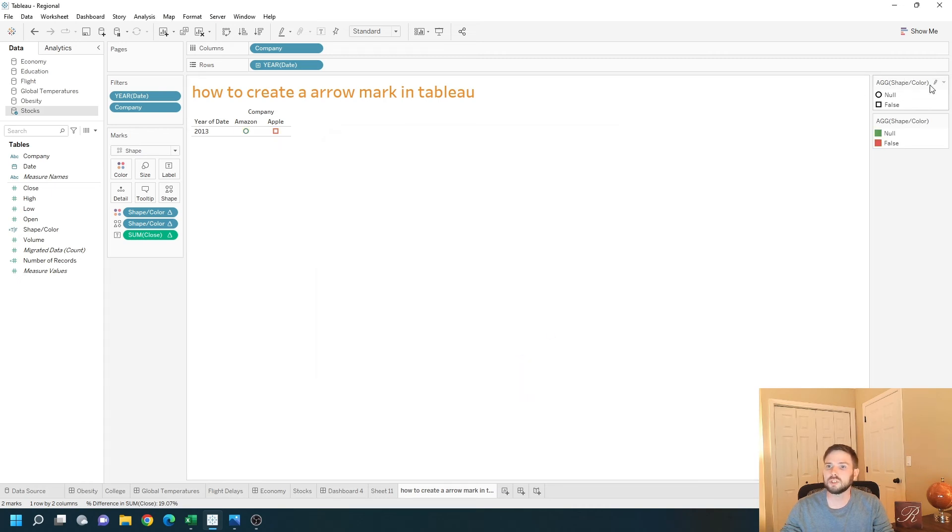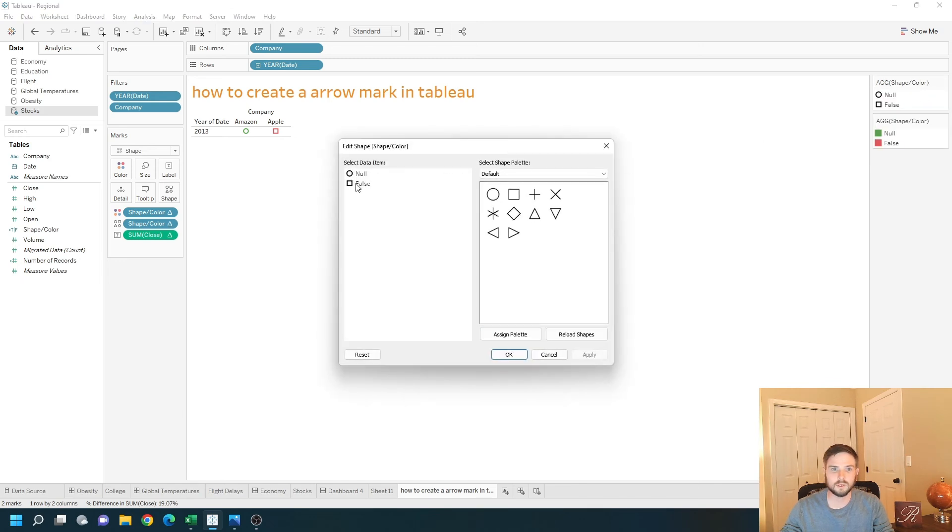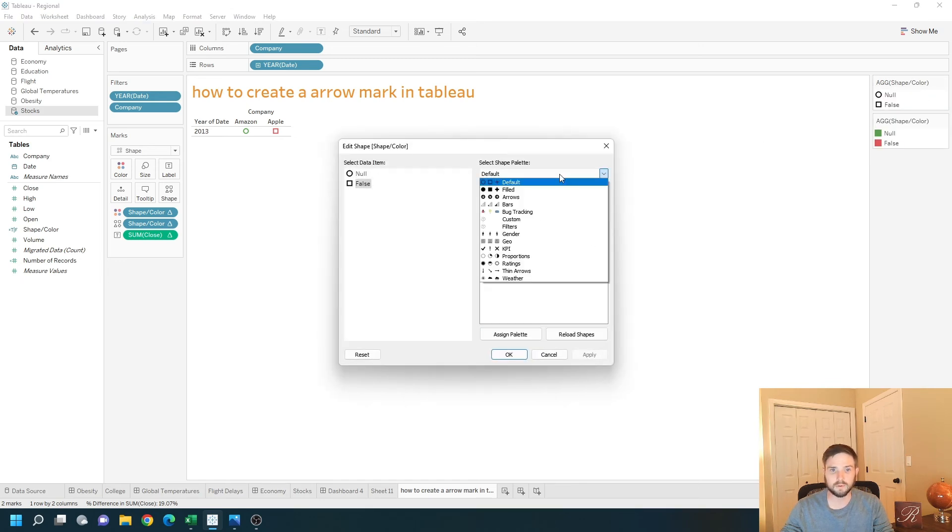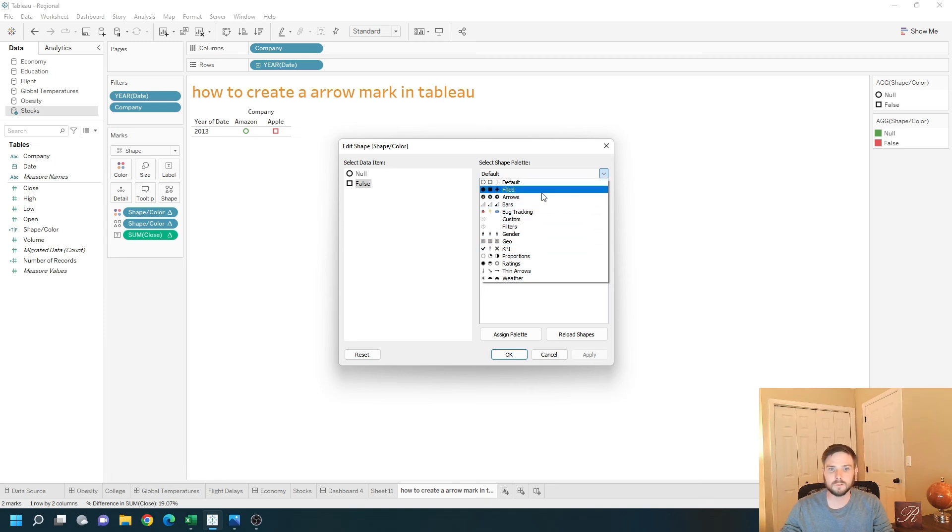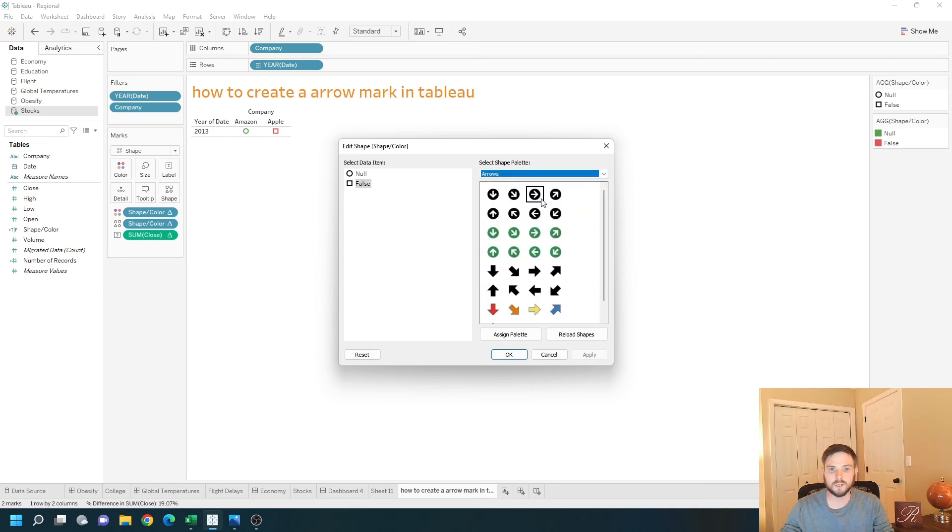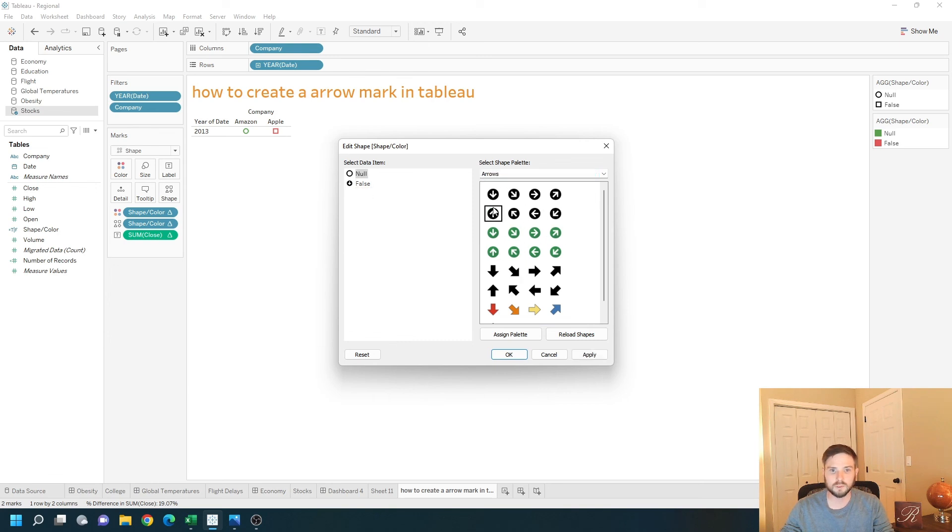And the shapes. Let's edit the shapes. Change false, that's down, to be an arrow. This will be a filled arrow. And it's going to be a down arrow. Up is null. It will be an up arrow. Click apply. OK.